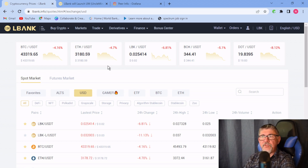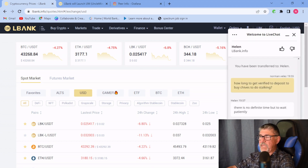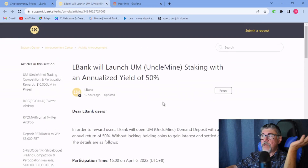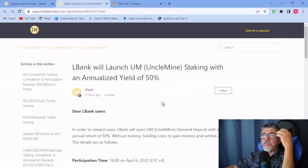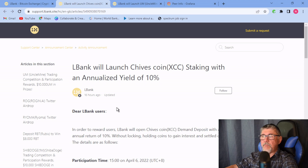They announced the LBank exchange where you can buy different tokens through USDT and stake your Chives. I went into it and after a lot of looking around and some chat support that was sort of helpful, I found that you need to open an account, and once you do it asks you to complete a KYC. I found the page: LBank launches staking with 10% annualized yield on Chives.